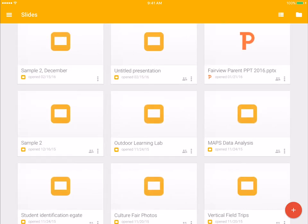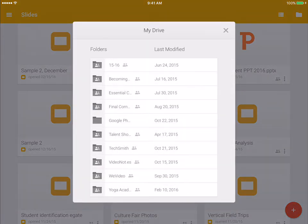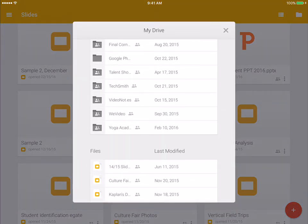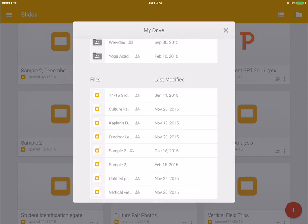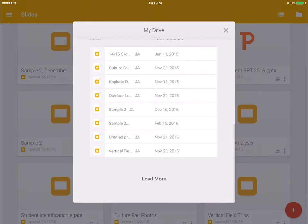If you click the folder in the top right corner, it will bring up your Drive so that you can select to open things from there as well.